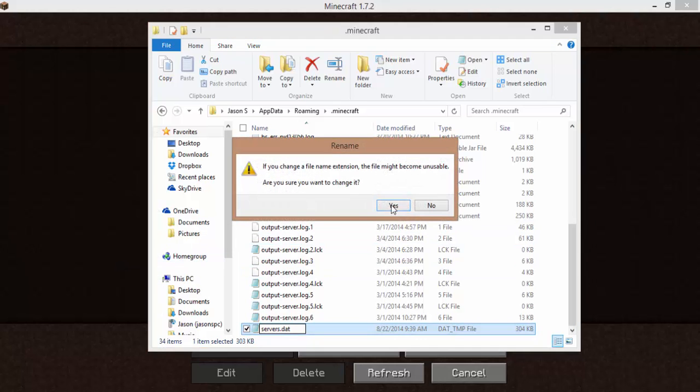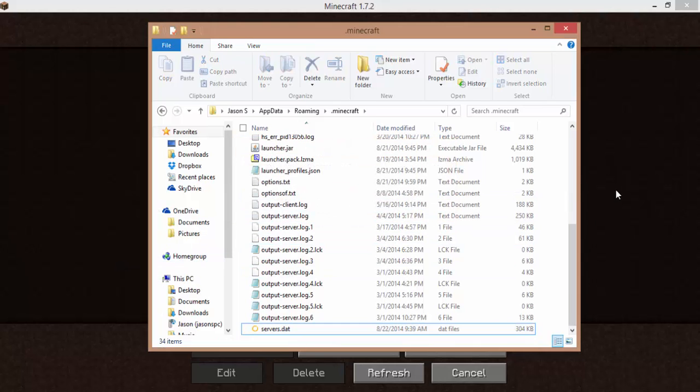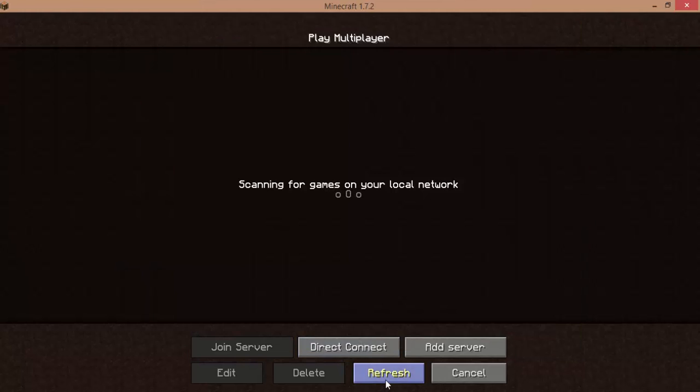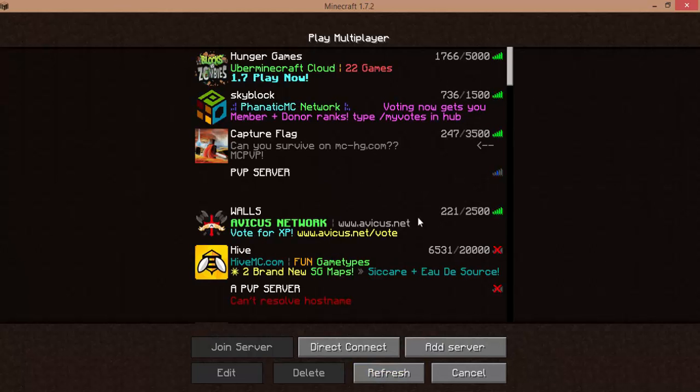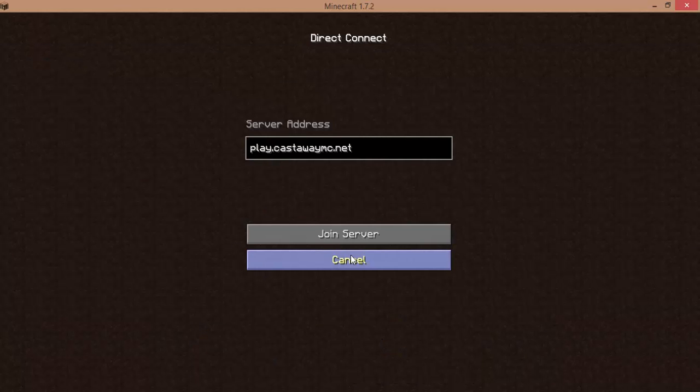Just make it servers.dat. Click out of it, click yes, and refresh. And there's all your servers. Plus you still have your Direct Connect.